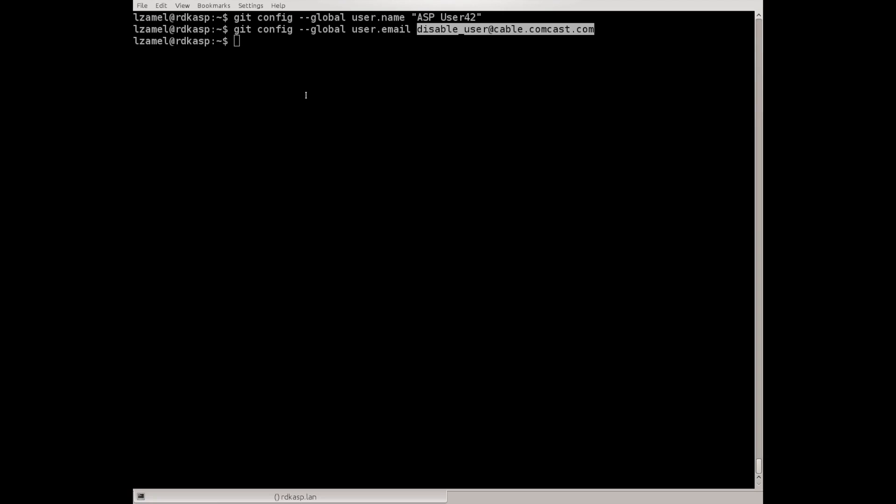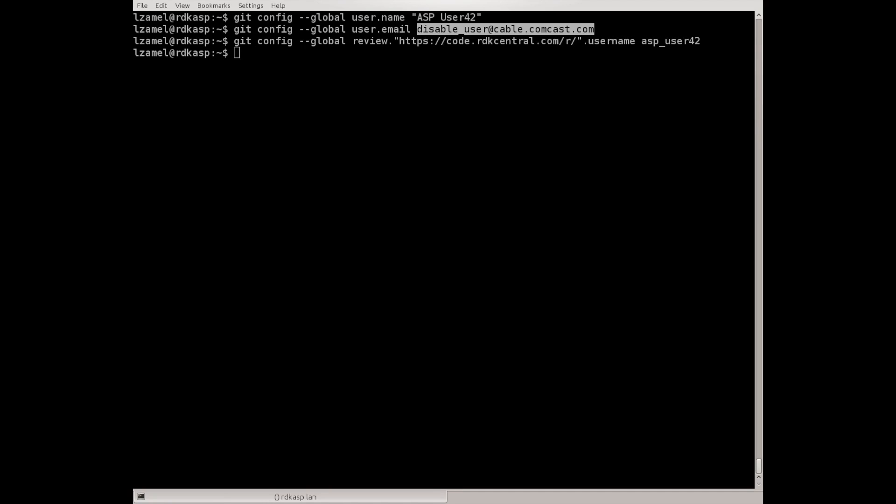Last we need to configure the username that should be used to login to Gerrit. However since we're gonna pull and push code to Gerrit, each time repo will need to log in and authenticate. Since we didn't save the password anywhere we will need to provide that manually each time.